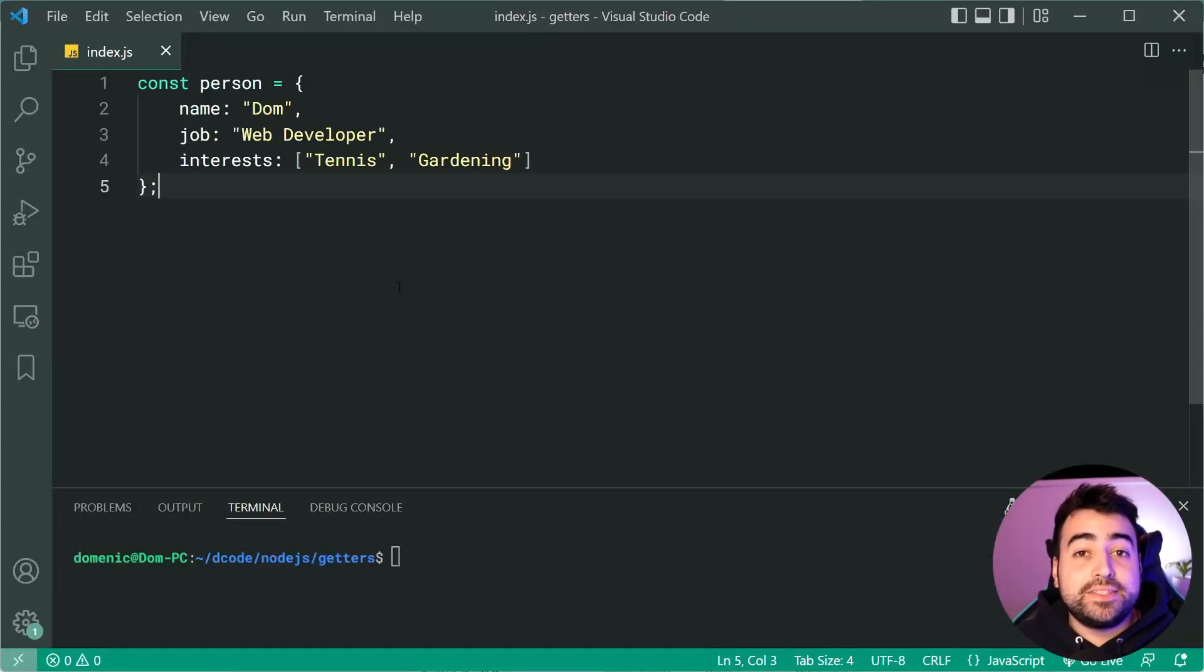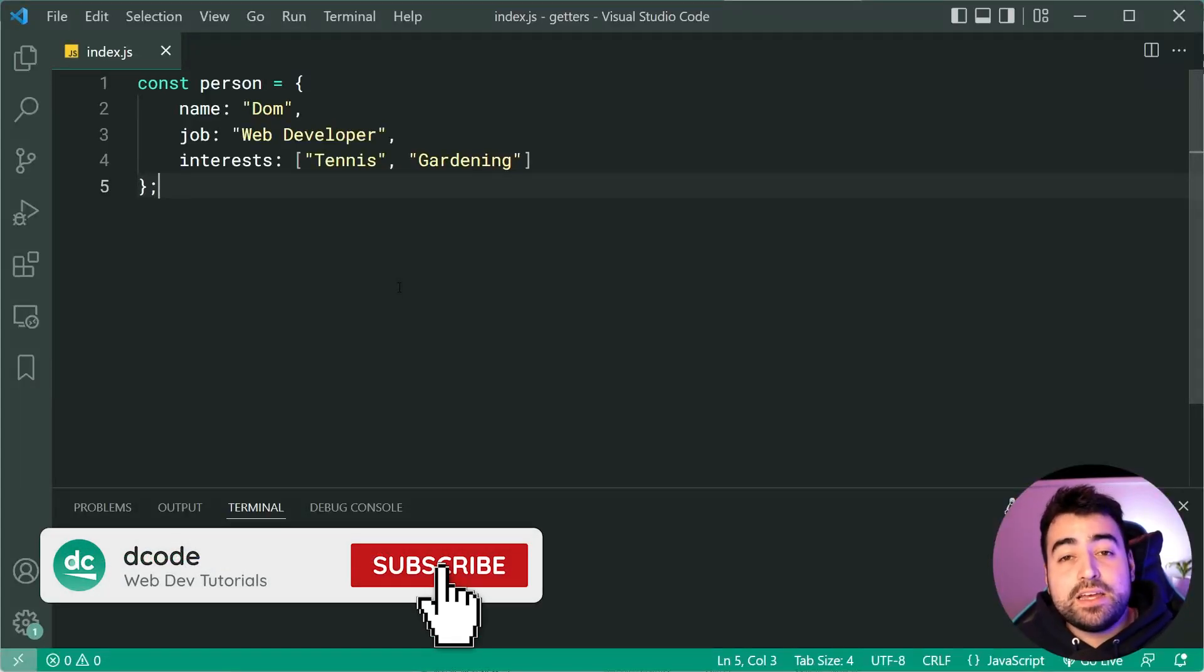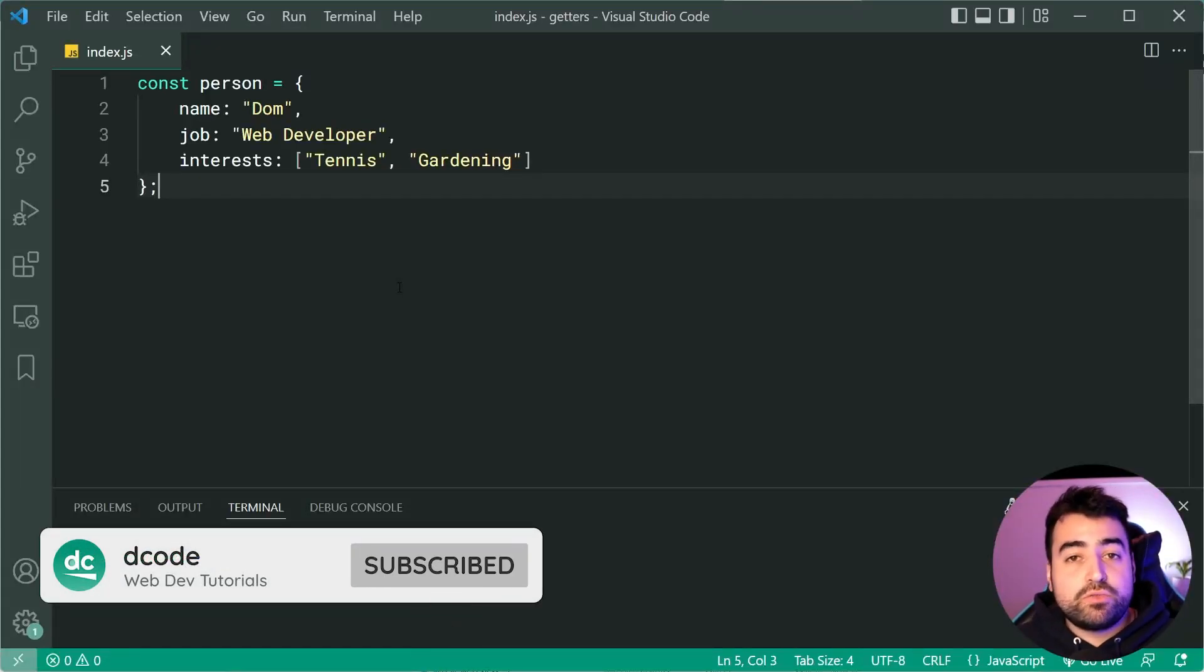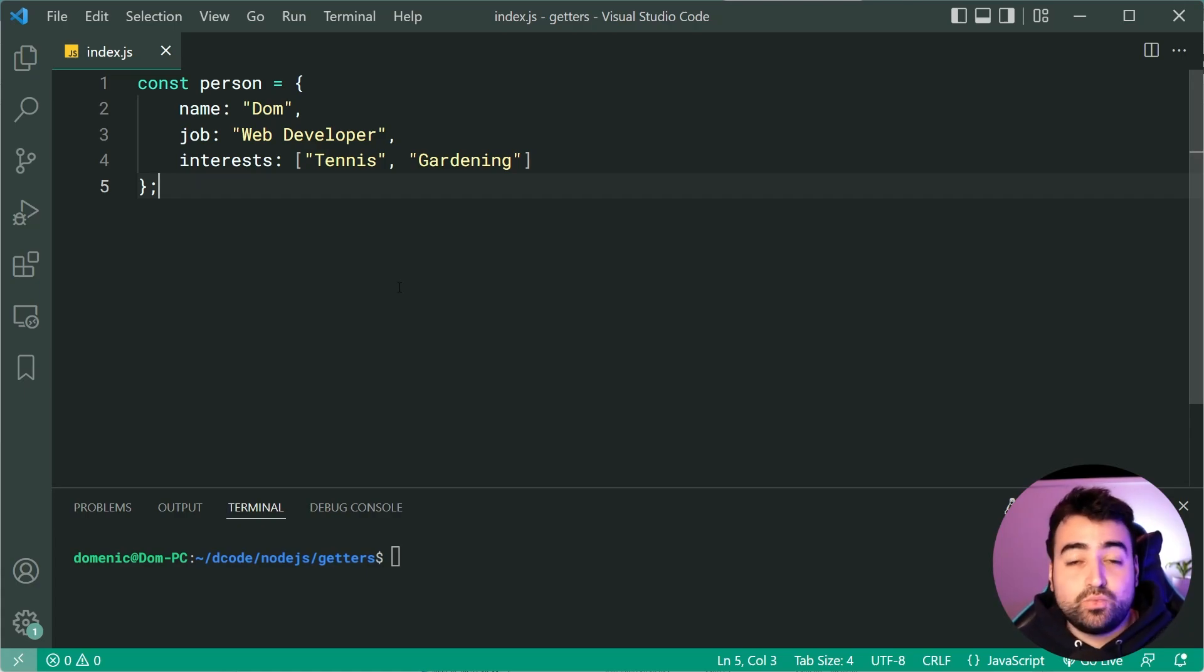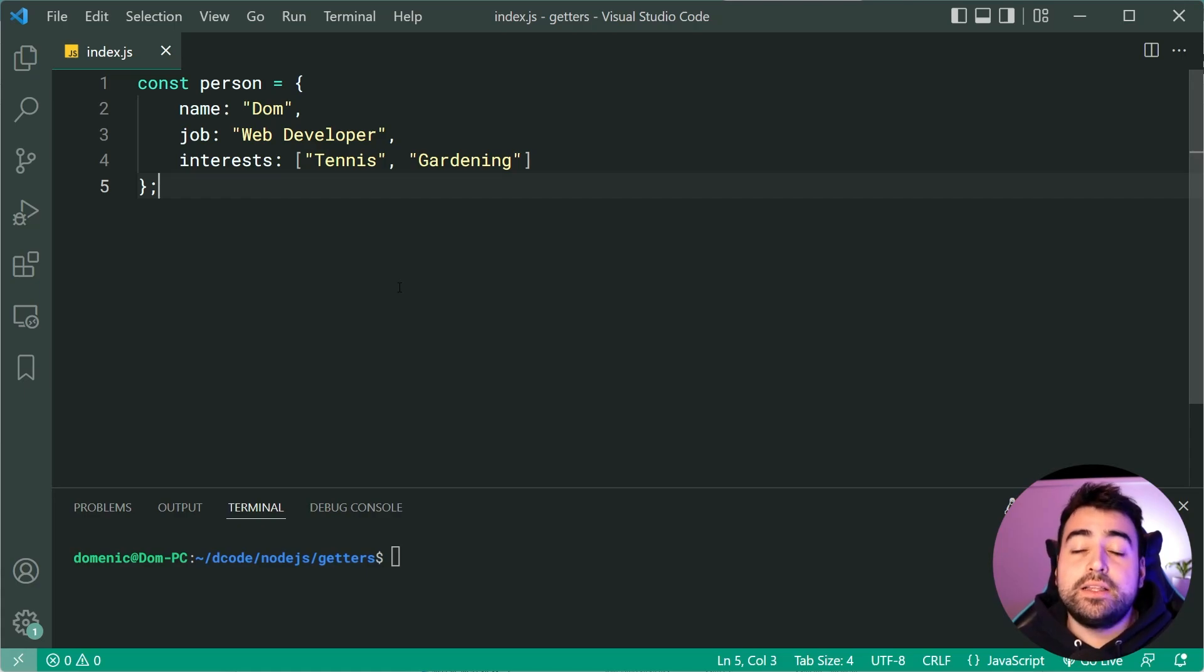How's it going guys? My name is Dom and today I'm going to be taking you through getters and setters in JavaScript.